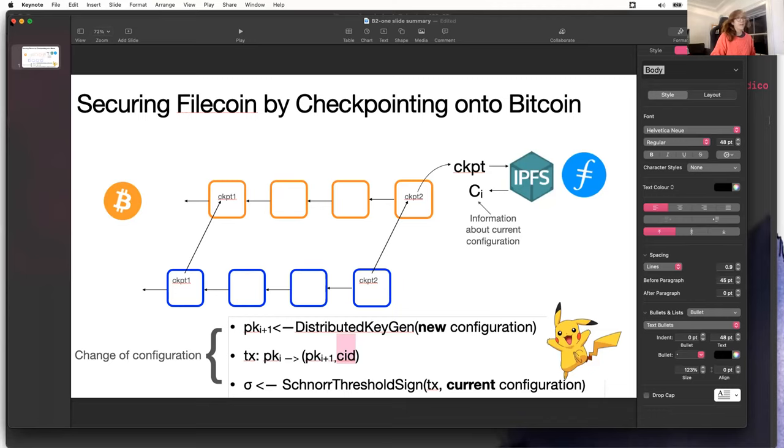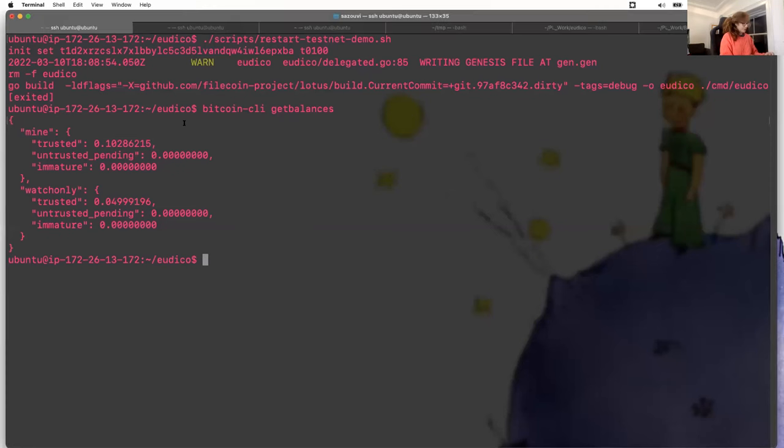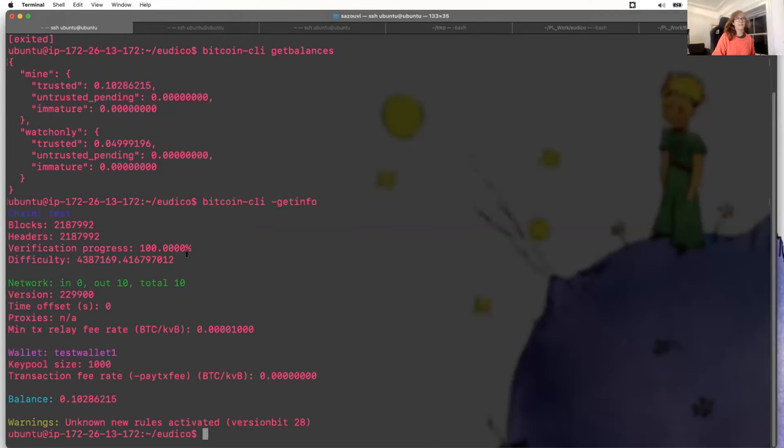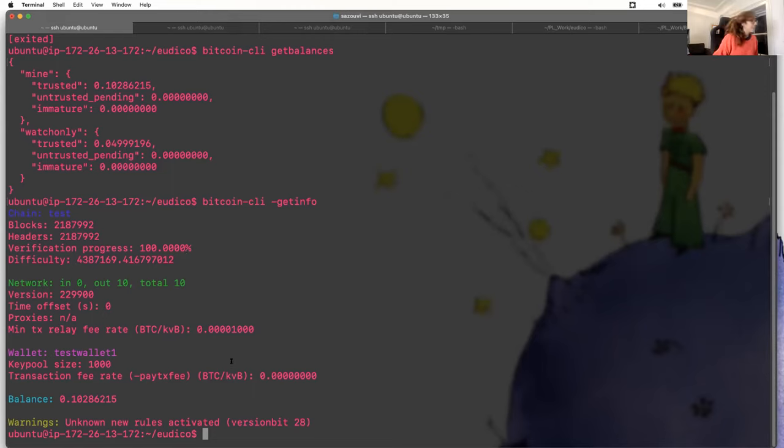Okay, so now on to the demo. First here on my machine, I have Bitcoin testnet that is already running. This demo is going to be running on the testnet.